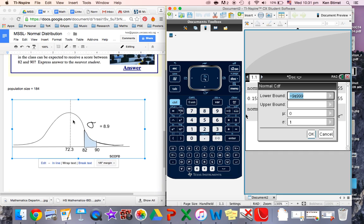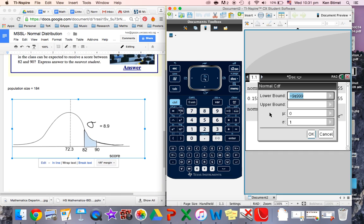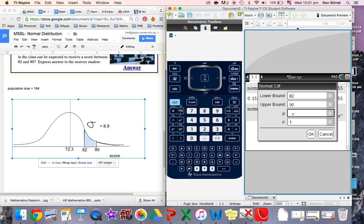The question is, lower bound is 82 here. Upper bound is 90. Mean, 72.3. Standard deviation, 8.9.